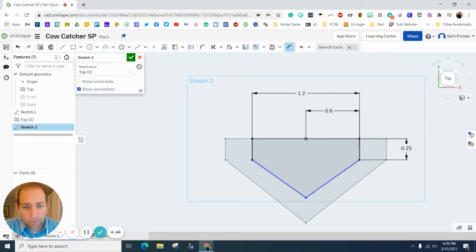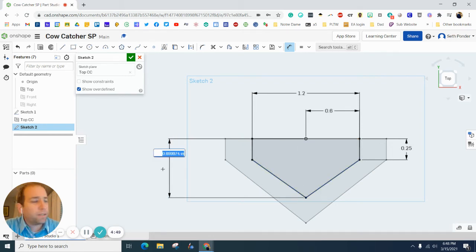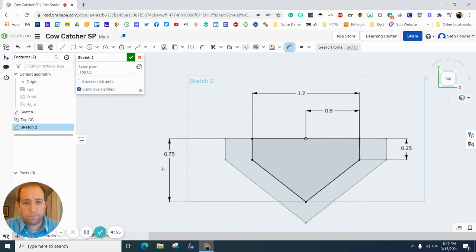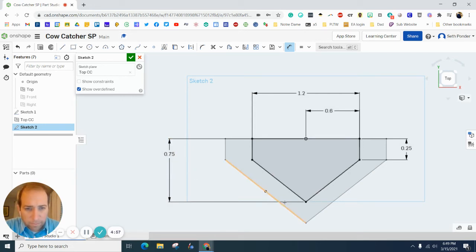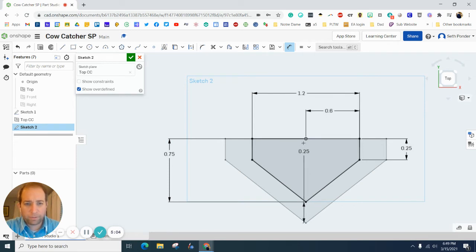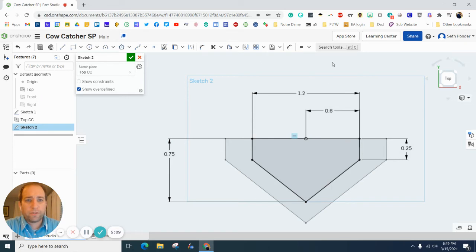And I want from this point to the line here to be 0.75. All right. I should have this and this lined up perfectly because we use that as our reference.